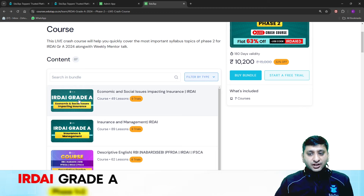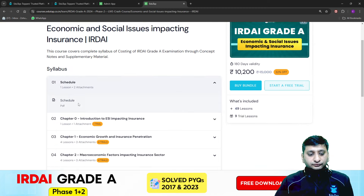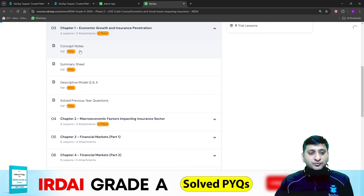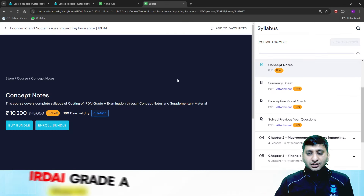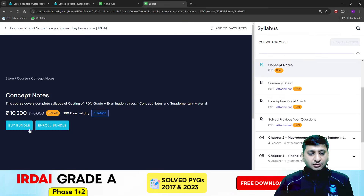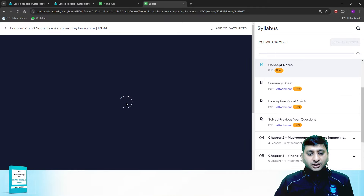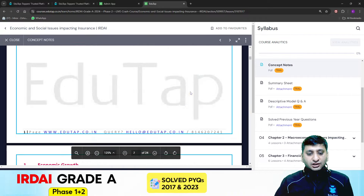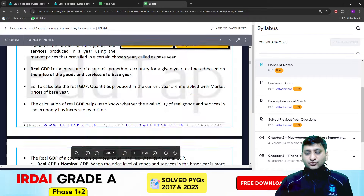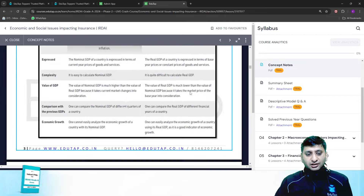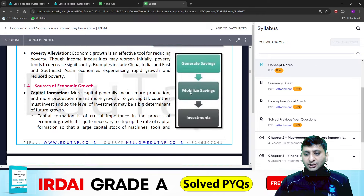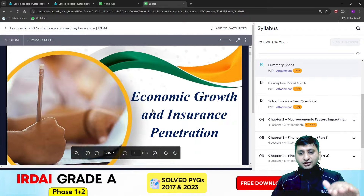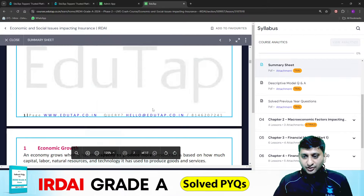So just see — ESI Impacting Insurance. You will go to ESI Impacting Insurance, then go to the first chapter. You will get concept notes like this, which are very detailed. You can read them. Then there would be summary sheets, which are a terse version of what is given in the concept notes.